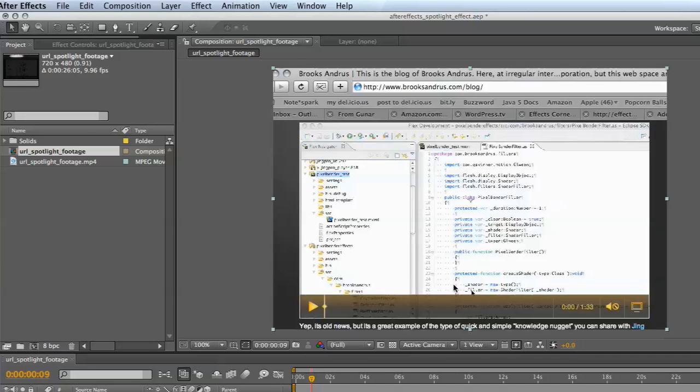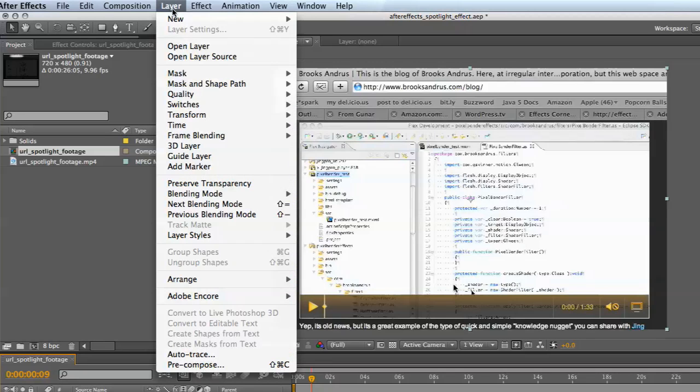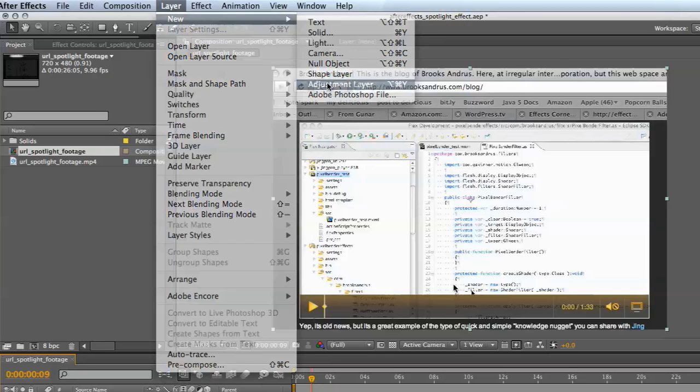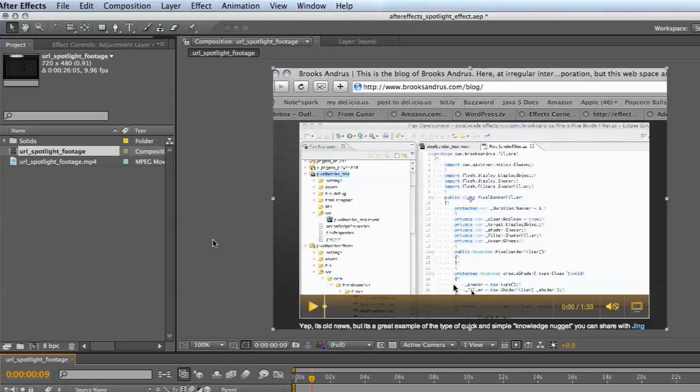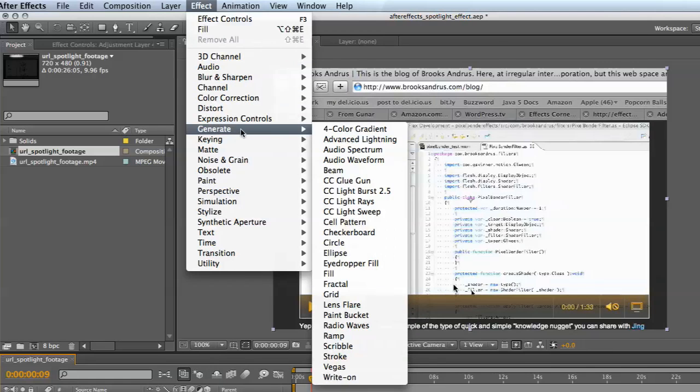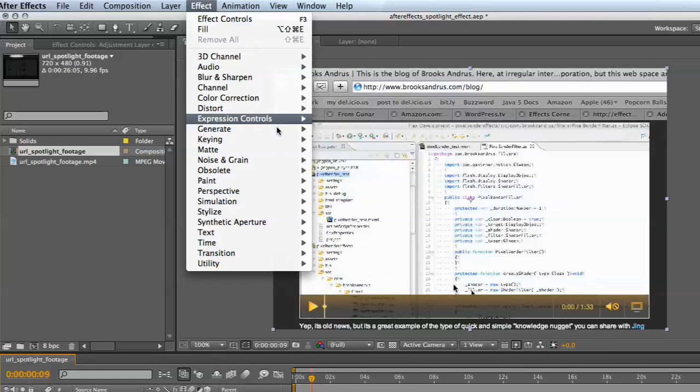We've got some footage down here in the comp window. I'm going to create a new layer, an adjustment layer, and generate a fill for it.